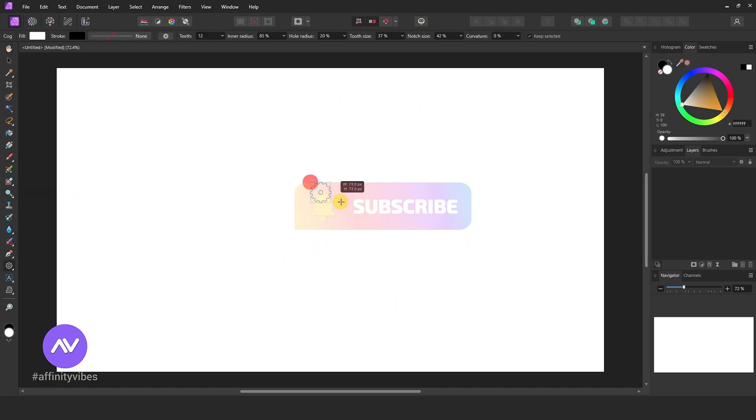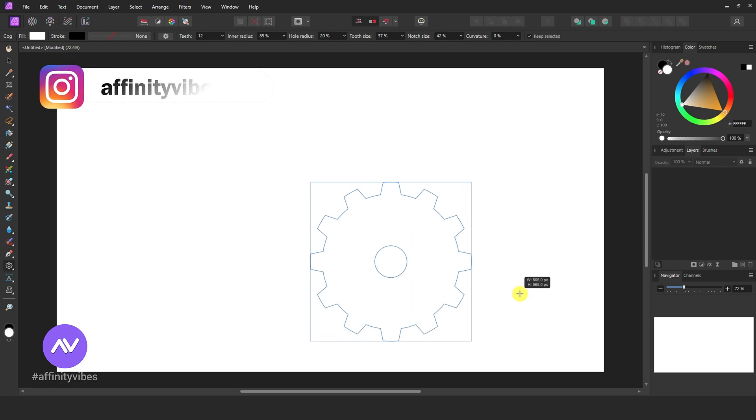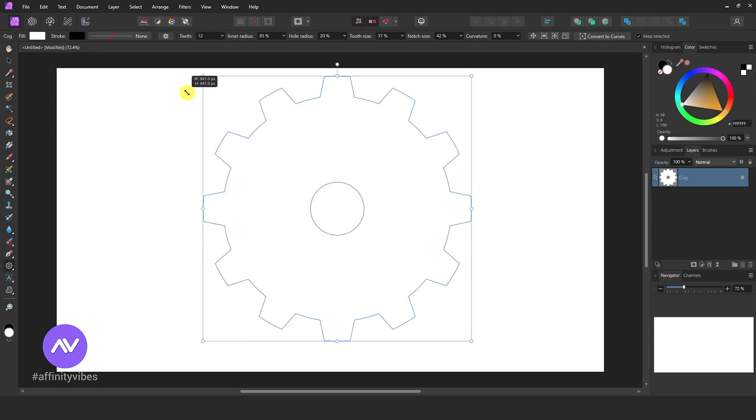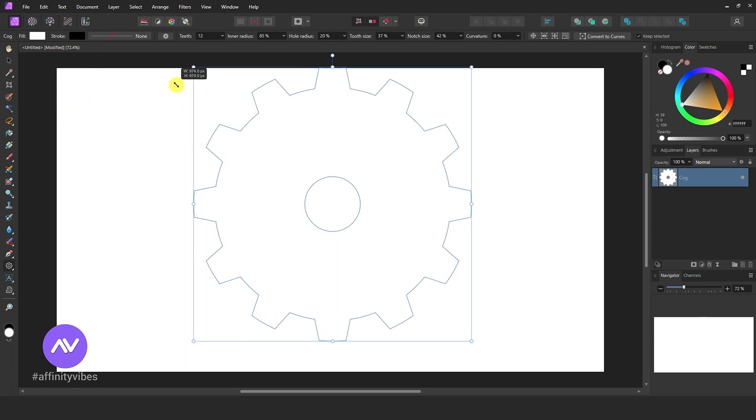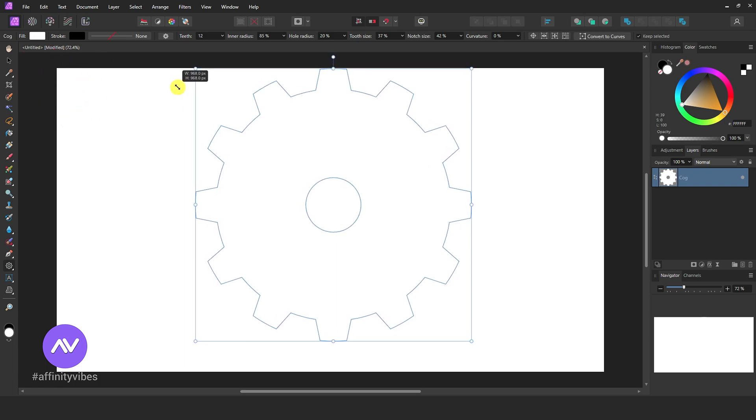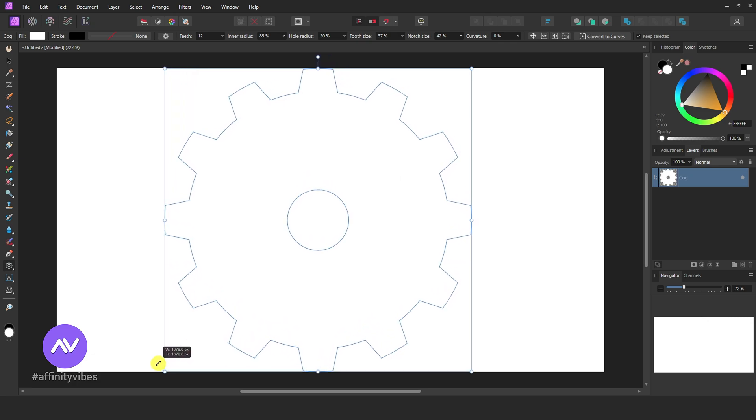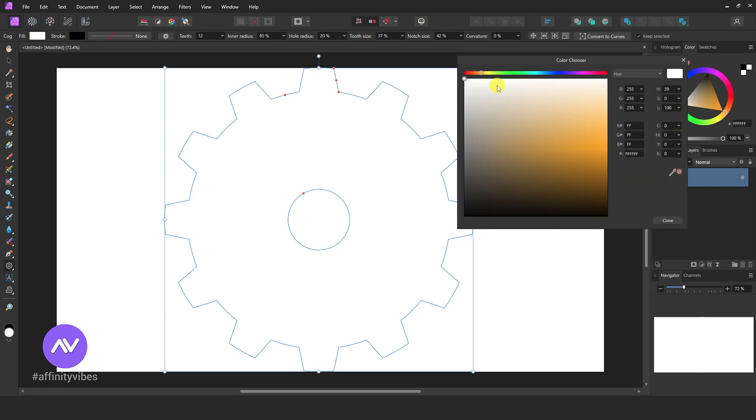Hold the shift key on the keyboard and create a shape like this. Adjust and reposition. Now put some color on it.